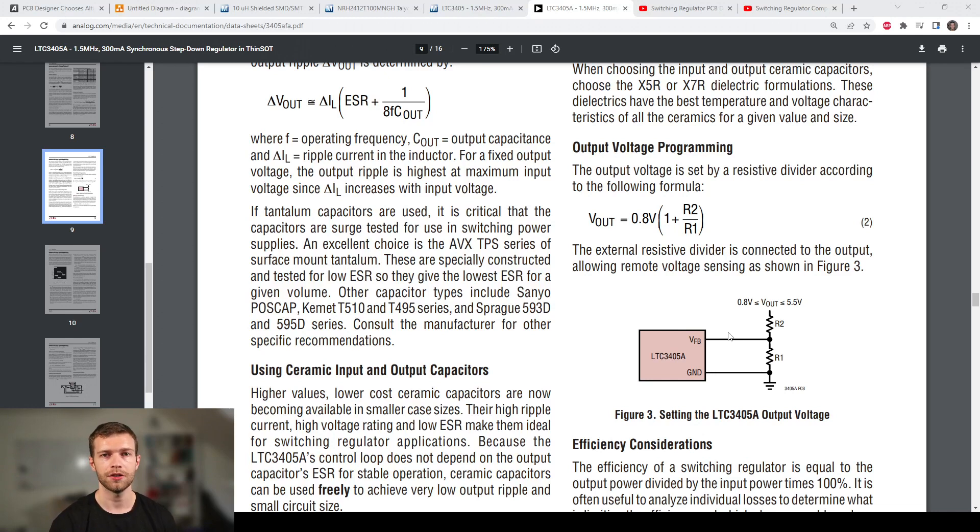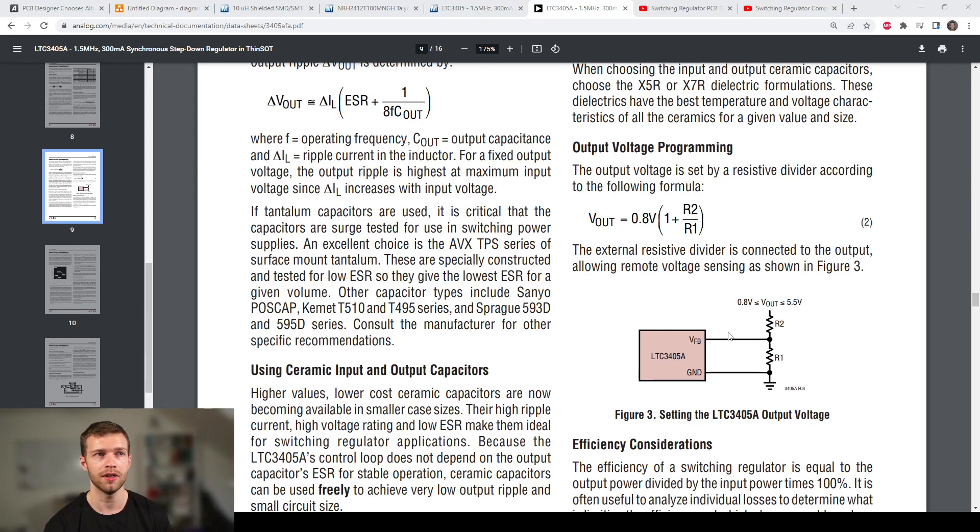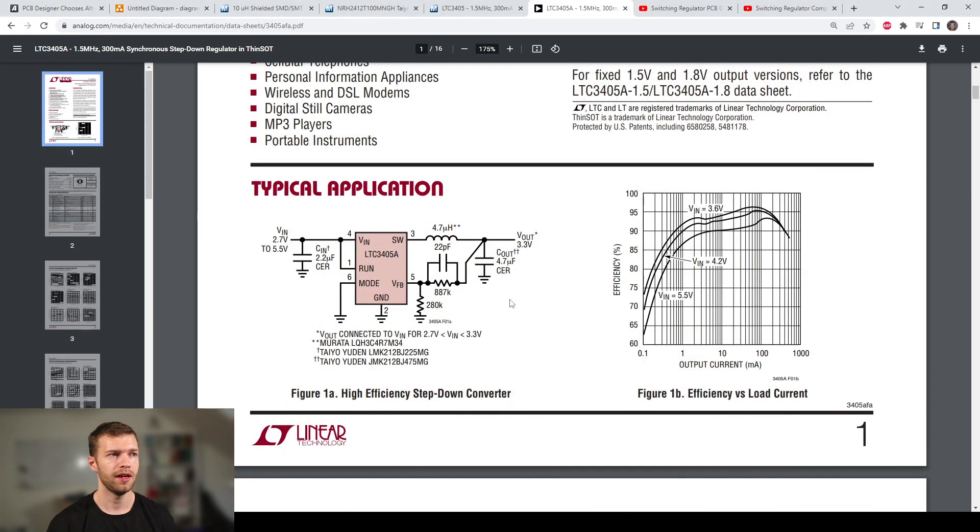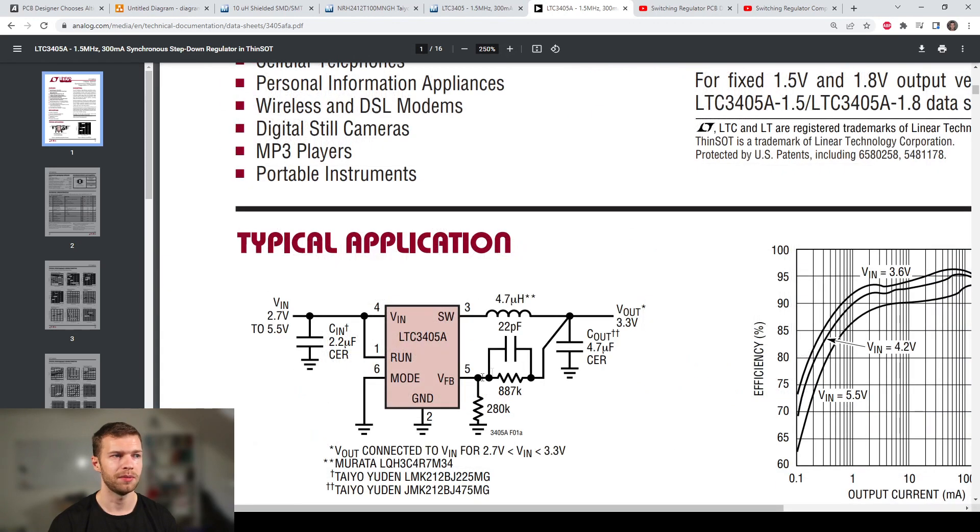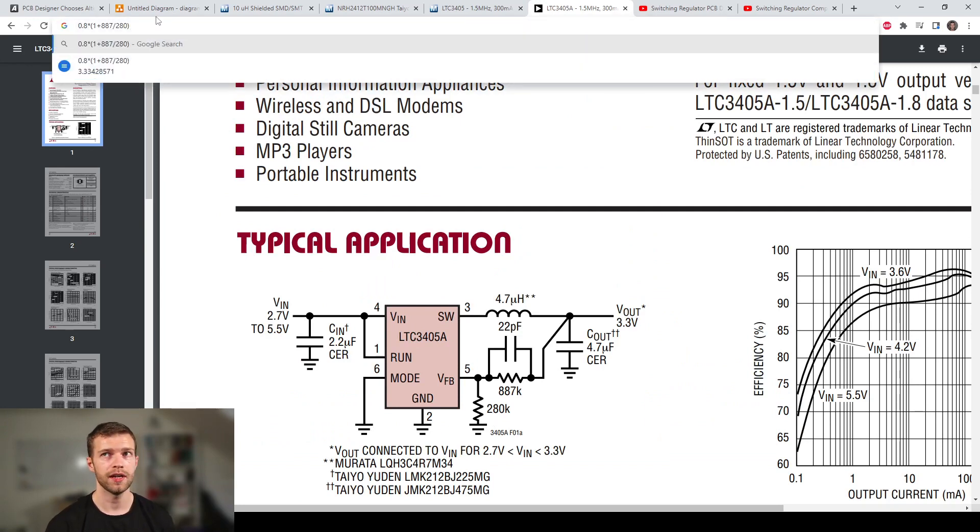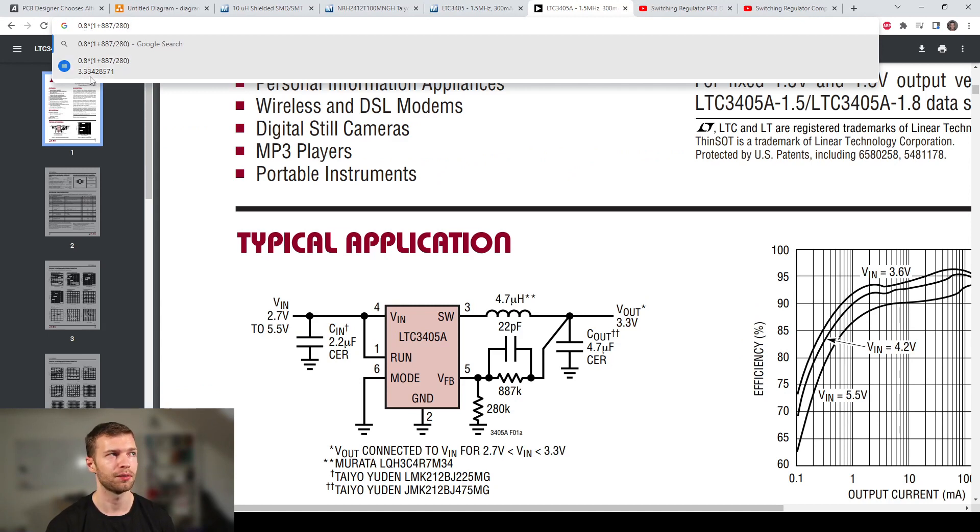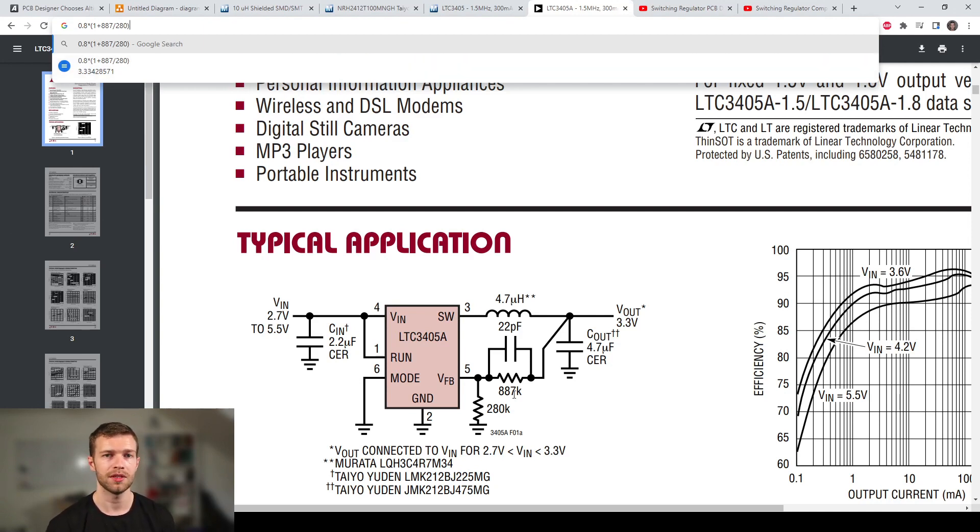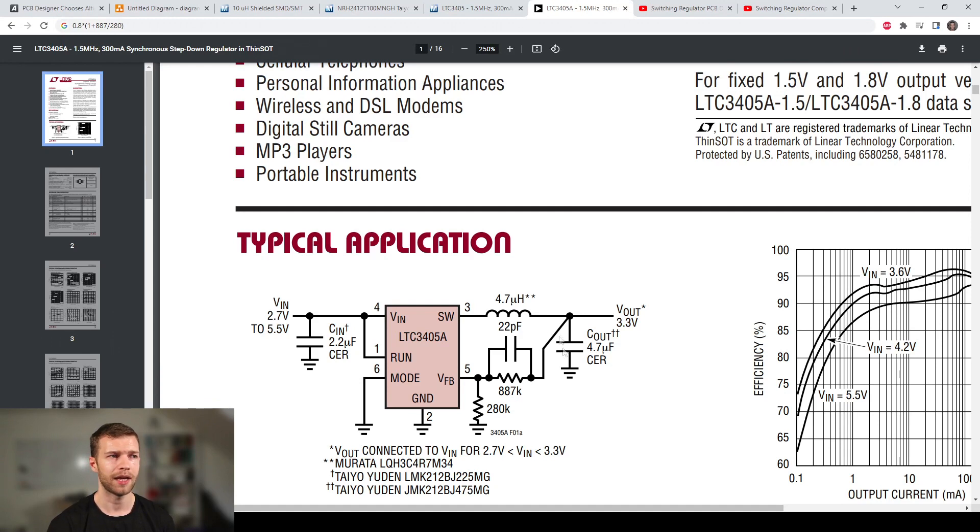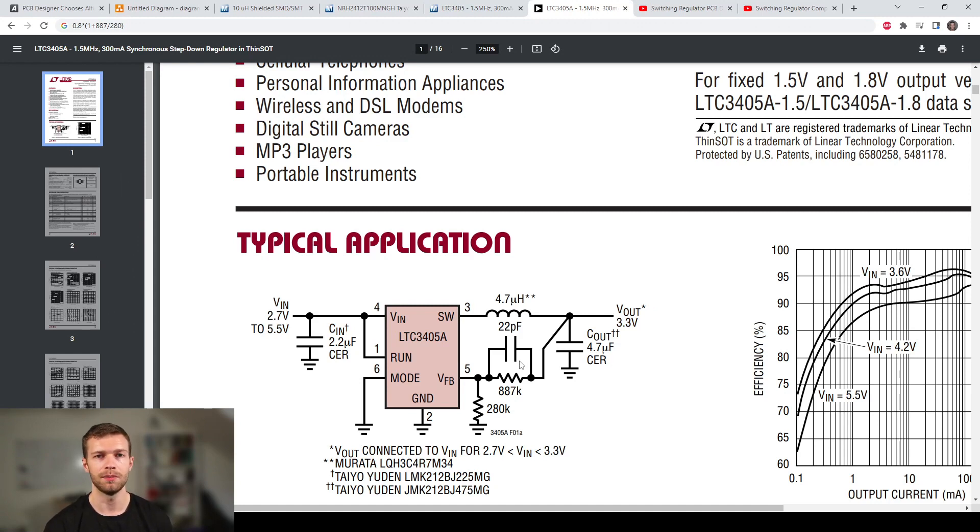We choose R2 and R1 to give us 3.3V output. Typically there's also orders of magnitude information, so if R2, R1 should be in the range of kilo-ohms, tens of kilo-ohms, and so on. We're fairly lucky because our typical application circuit gives us a 3.3V output voltage with suitable resistors: 887 kilo-ohms and 280 kilo-ohms. We can verify that by typing in the formula: 0.8V times 1 plus the divider ratio gives us 3.33V output. They've also added this parallel capacitor to the top resistor, 22 picofarads, and this is for compensation. Because this is a closed-loop control system, we have to deal with stability issues, and this compensation capacitor ensures stability for these settings.